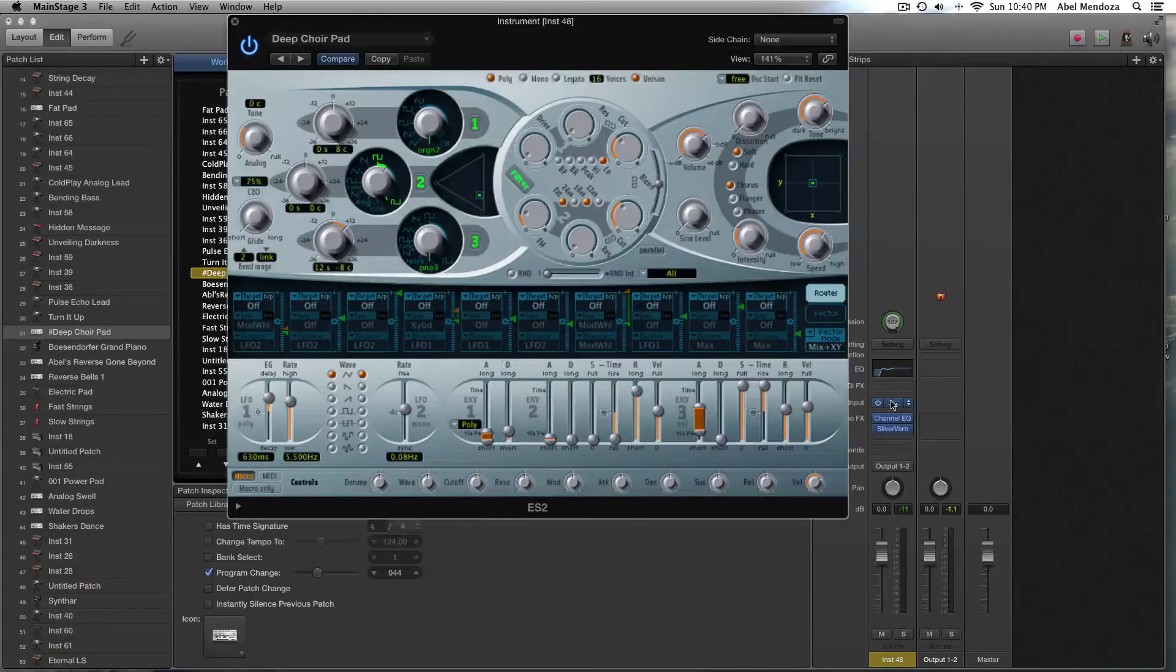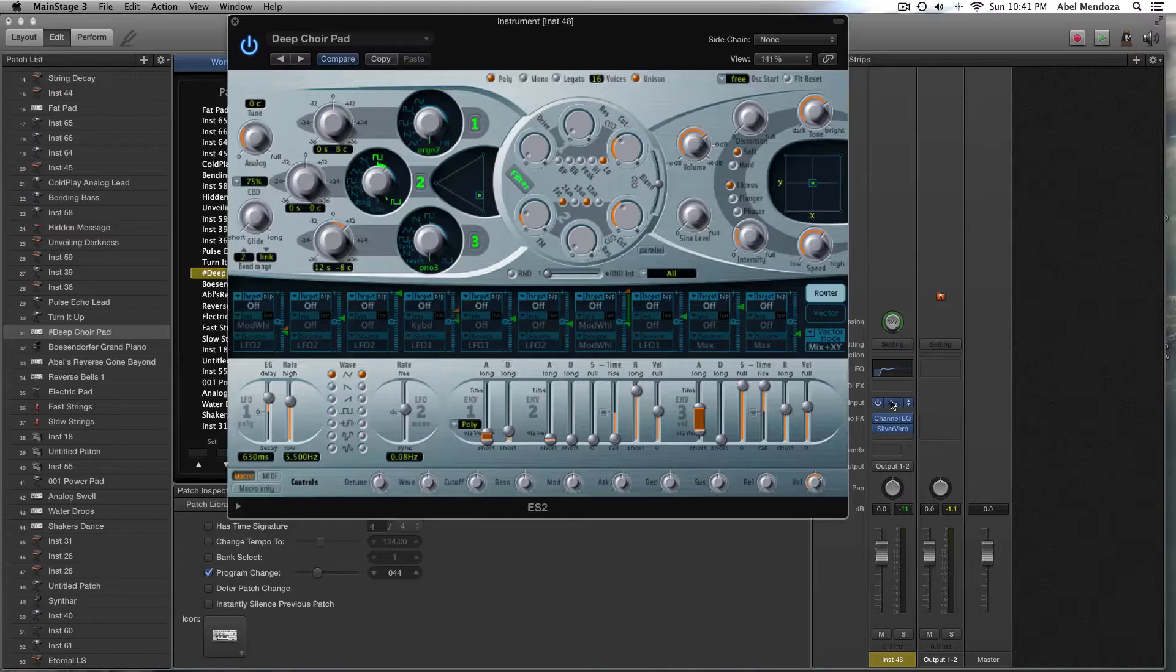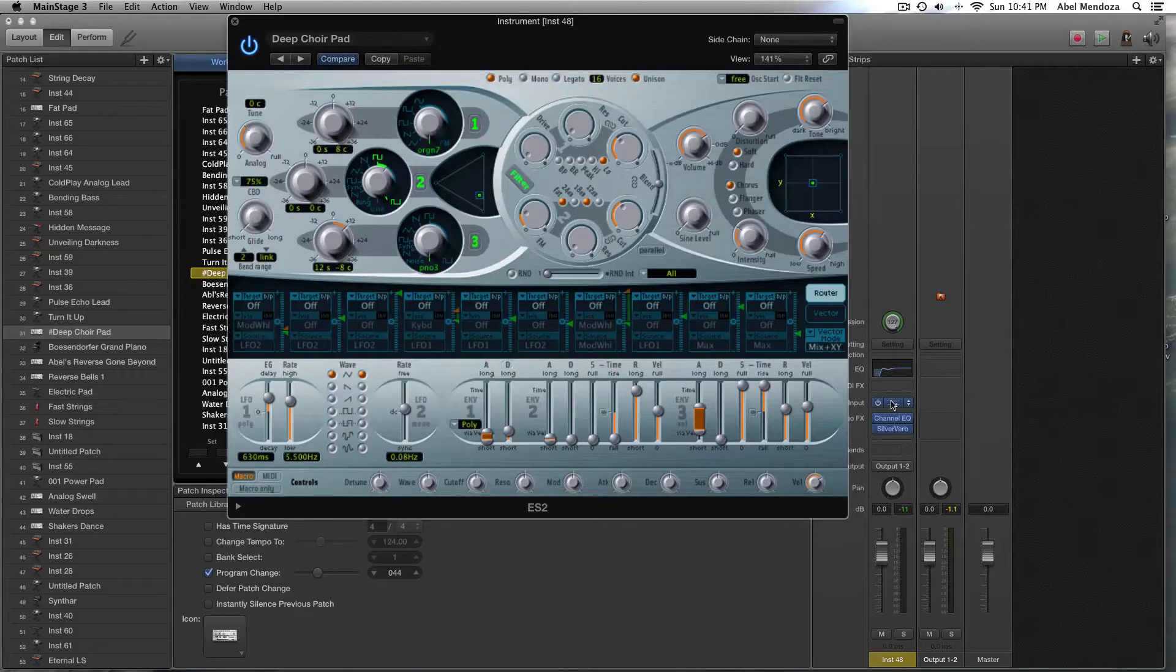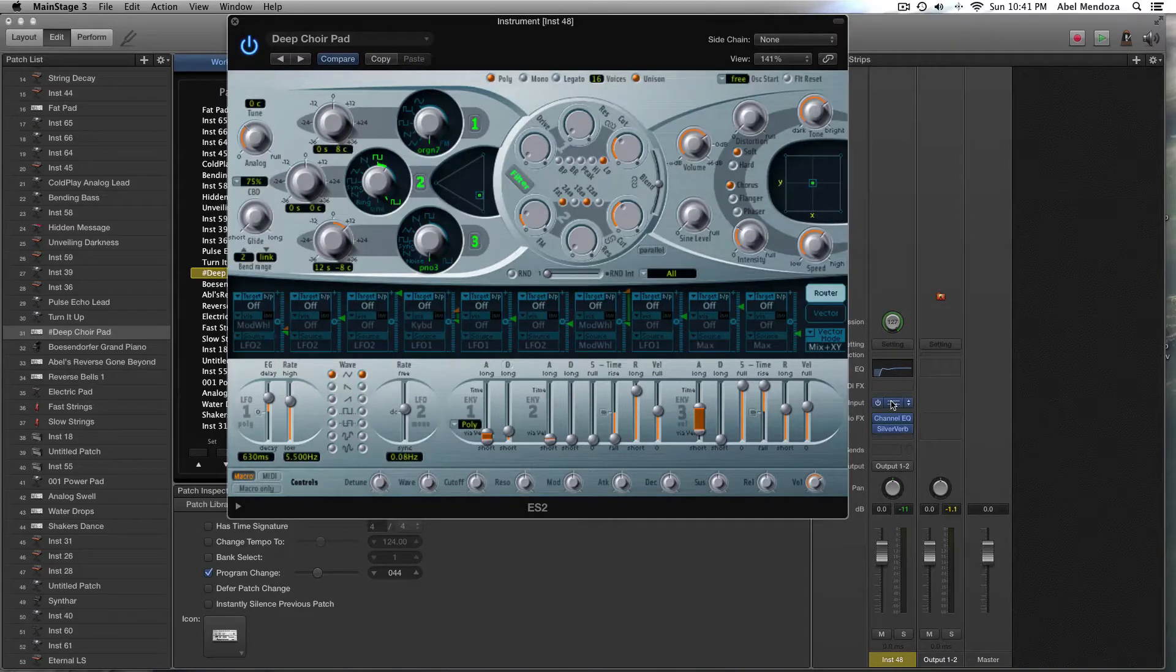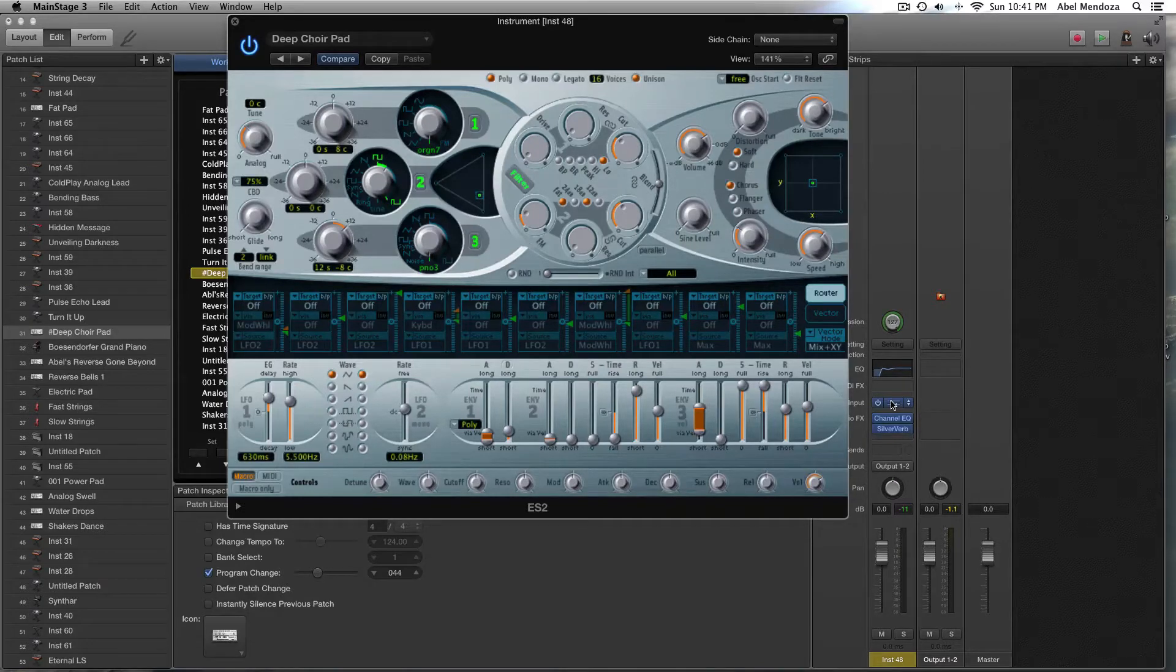Today I want to show you how to assign the mod wheel to control the filter cutoff in ES2 for MainStage and Logic. If you don't have a mod wheel, I'm also going to show you how to do that using a knob.